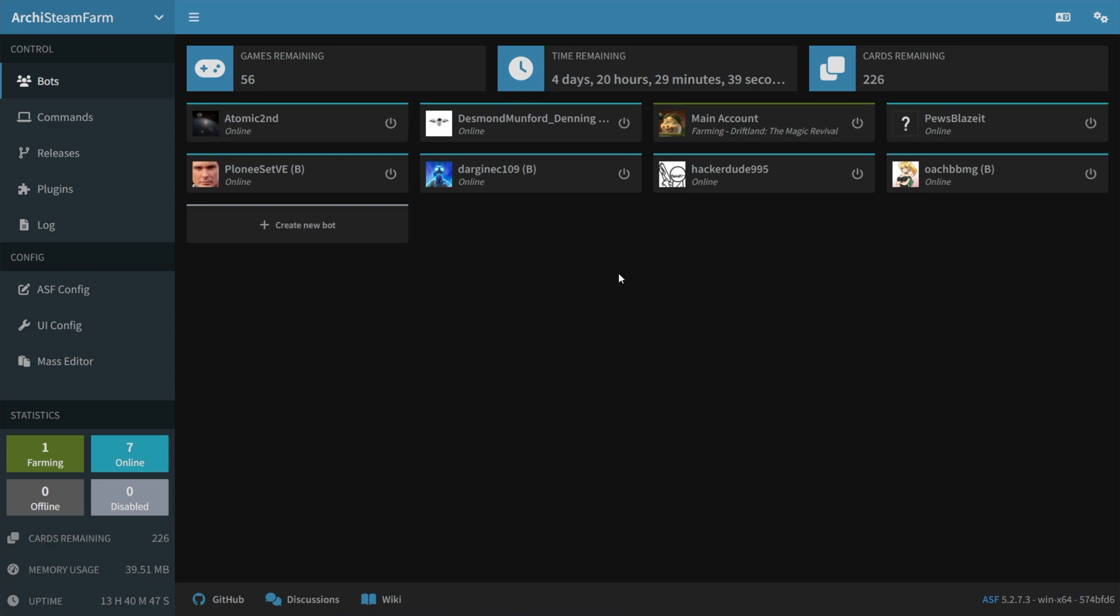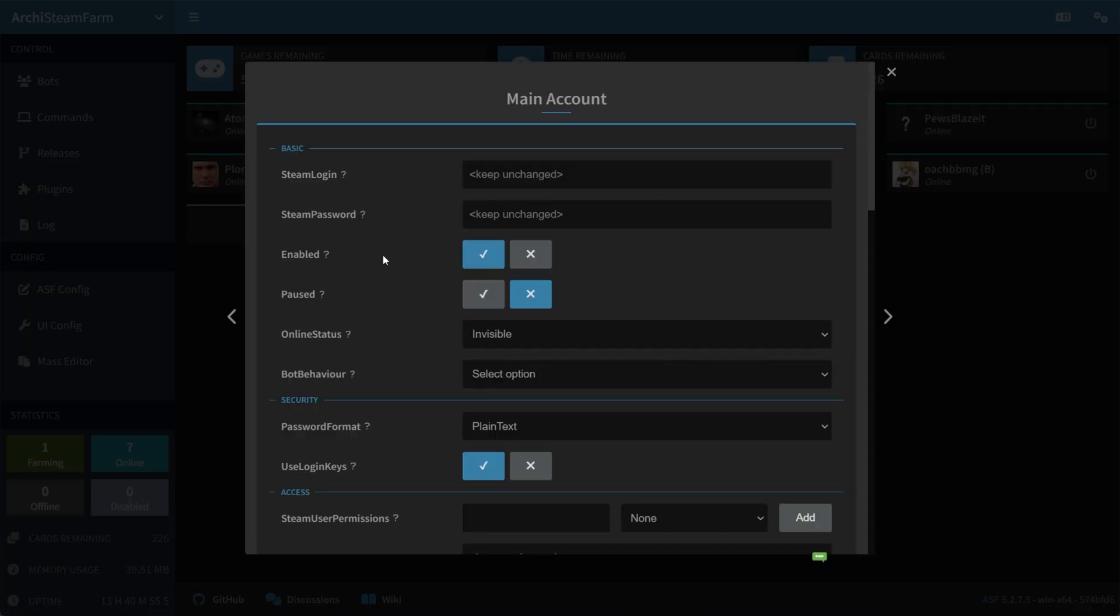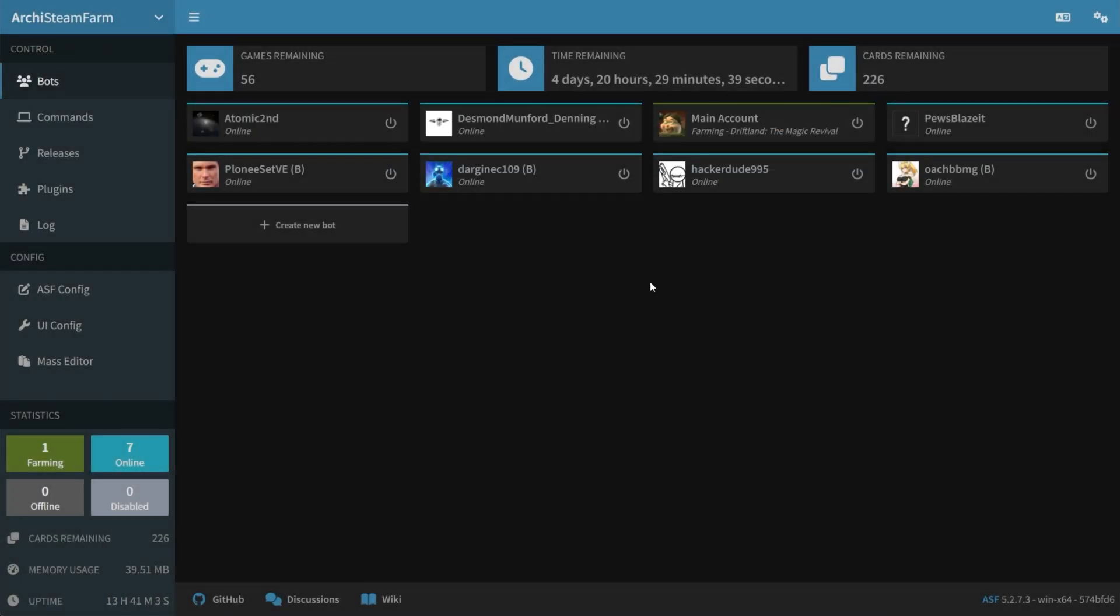But regardless, when you do eventually add your accounts here, and simply enable that one tick box, and obviously make sure you have enabled at the very top ticked, you should be able to get these discovery queue card drops pretty much automatically every day, every few hours.